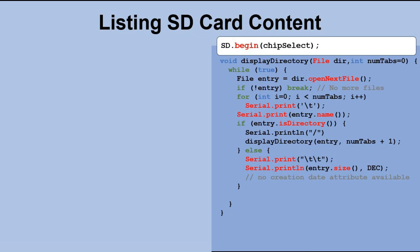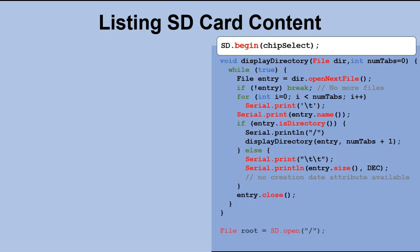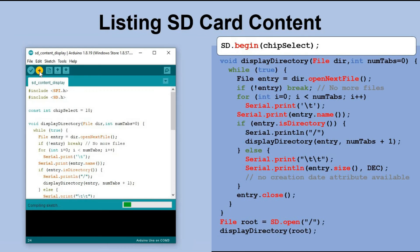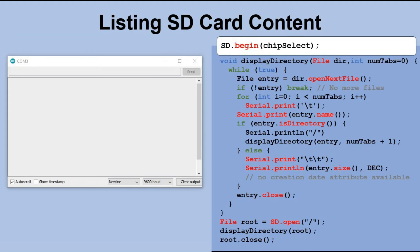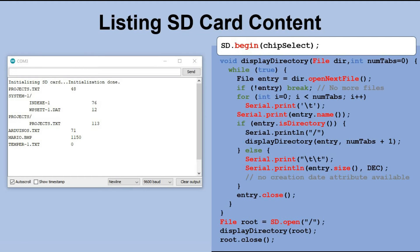After processing each file object, it is important to close it properly. To display the entire content of the SD card, we run this function for the root directory. Let's send the code to the microcontroller and check the data sent to the serial monitor. You can see all the files on the SD card listed, but the information is displayed differently than in the previous method.